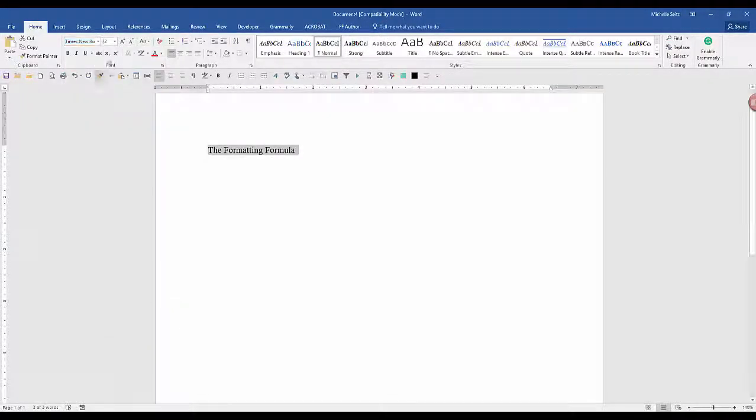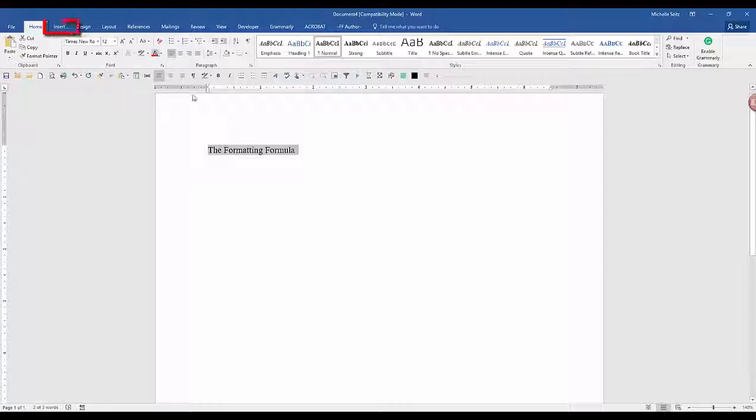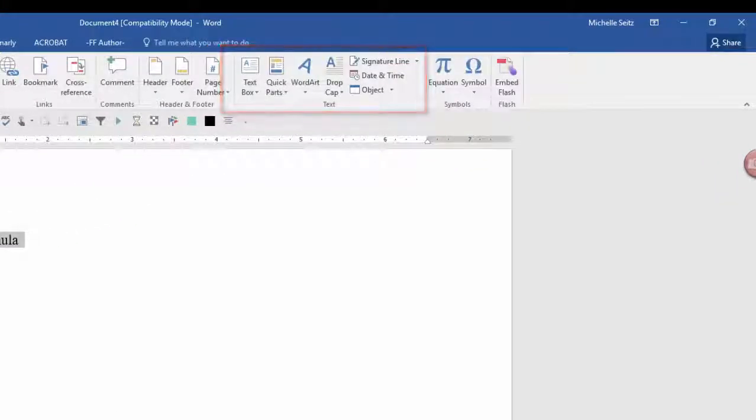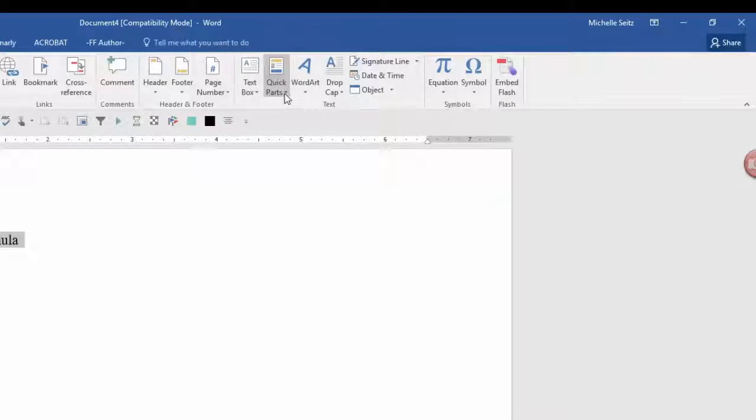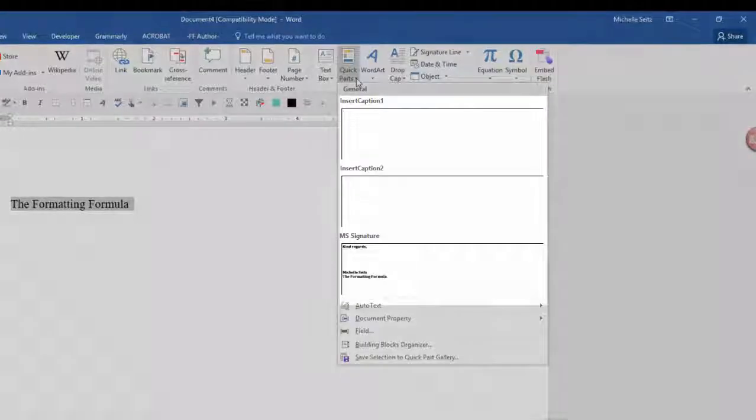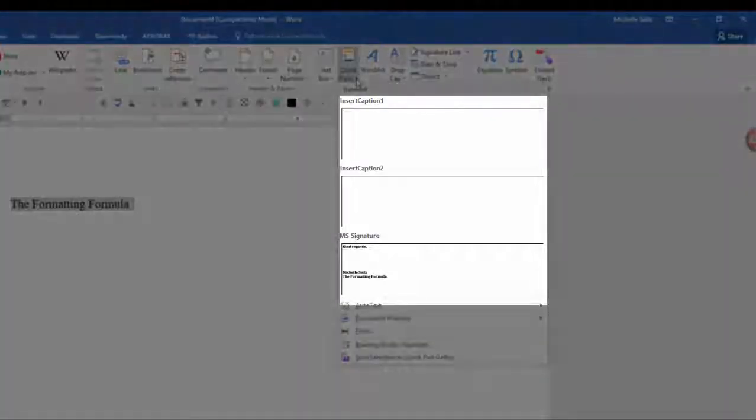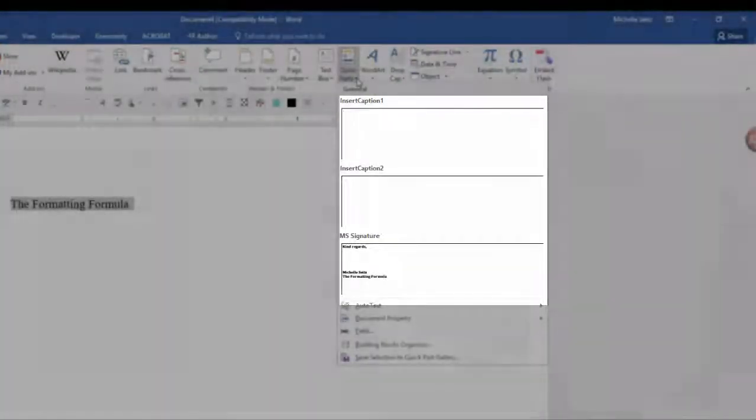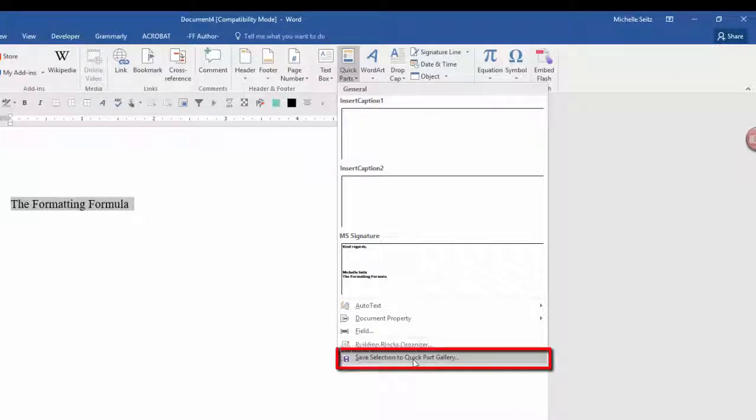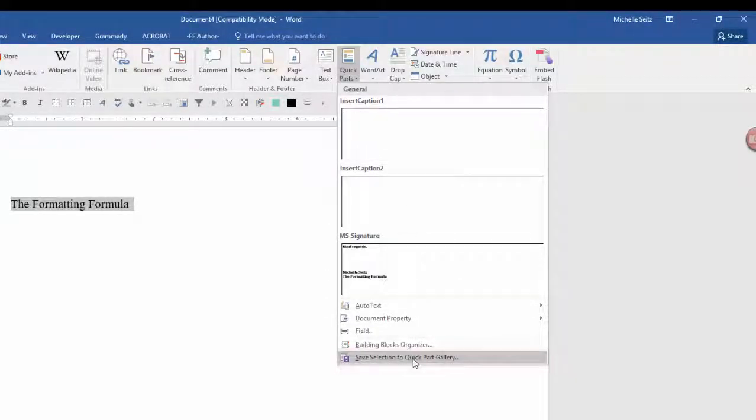With the text highlighted, go to the Insert tab and in the Text group, click the down arrow on Quick Parts. If you want it to be displayed as soon as you click on the Quick Parts function, select Save Selection to the Quick Parts Gallery.